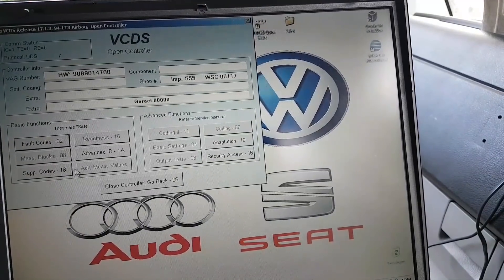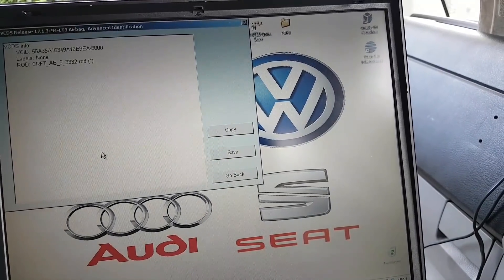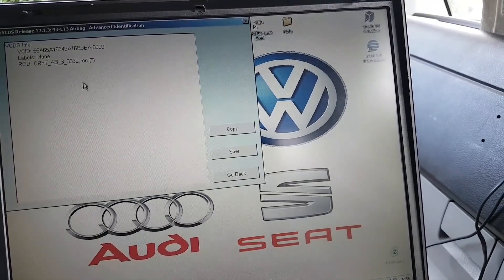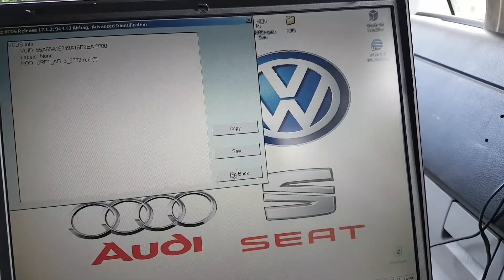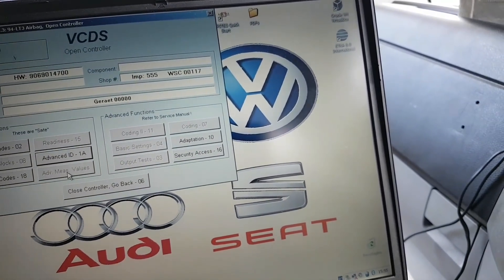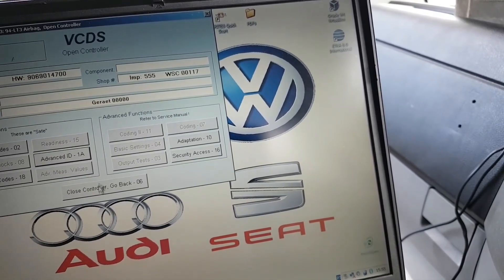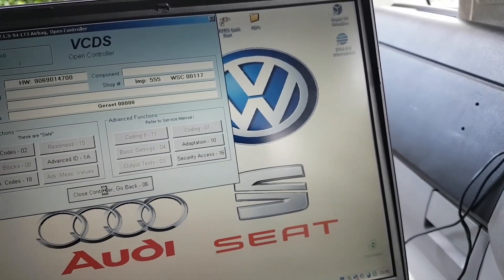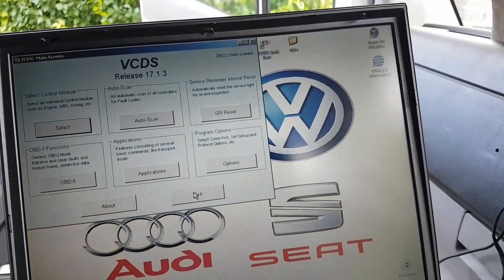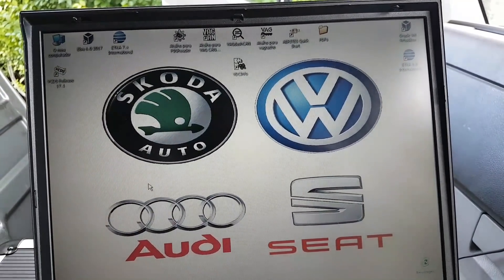The supply codes don't really matter. Labels say: Crafter AB 33332. Let me take note of that info. There's no live data available for this module. Let me close the controller and try connecting something else to see if it works.